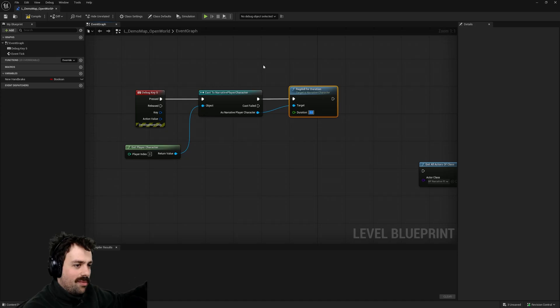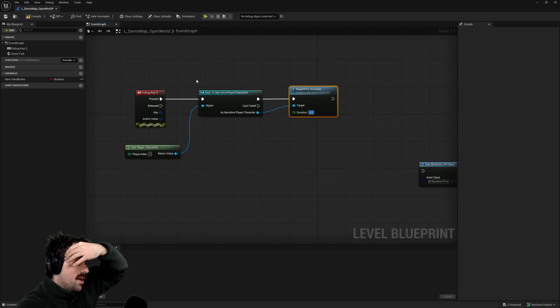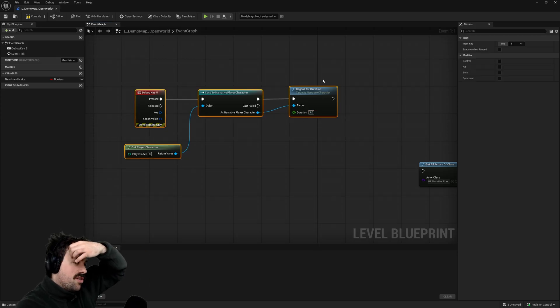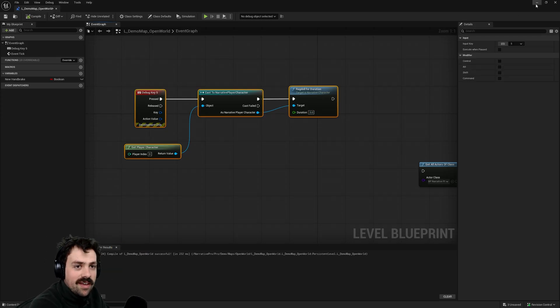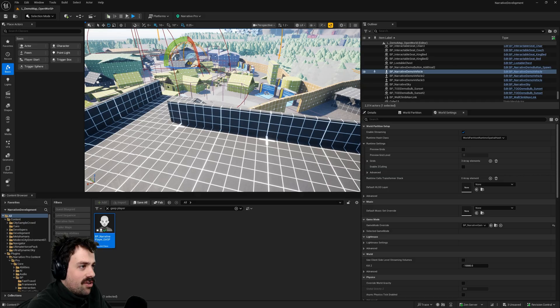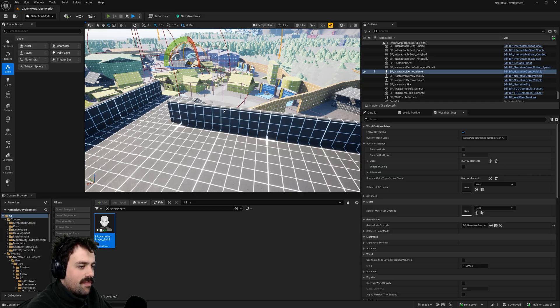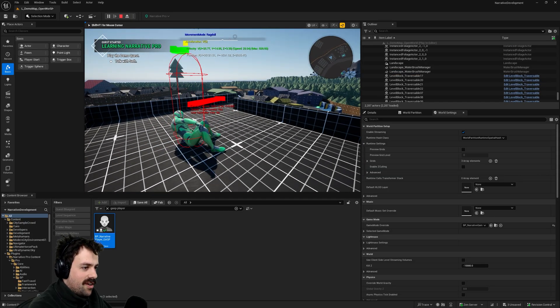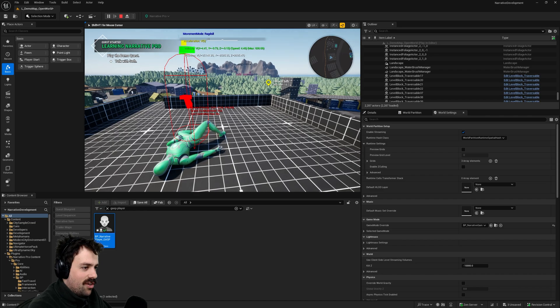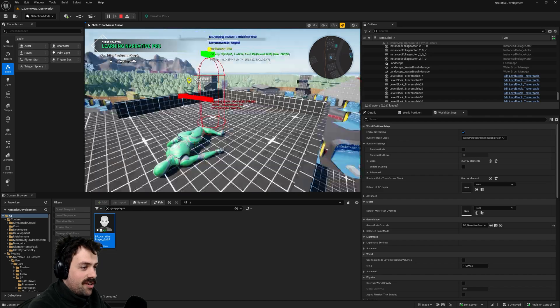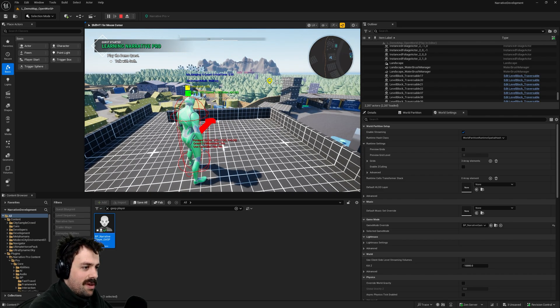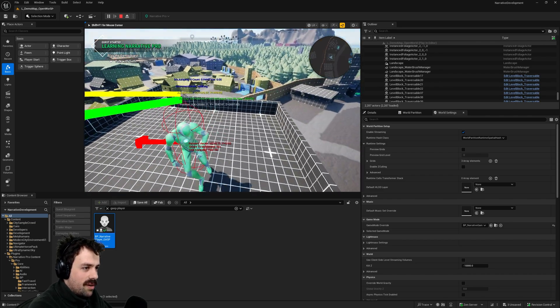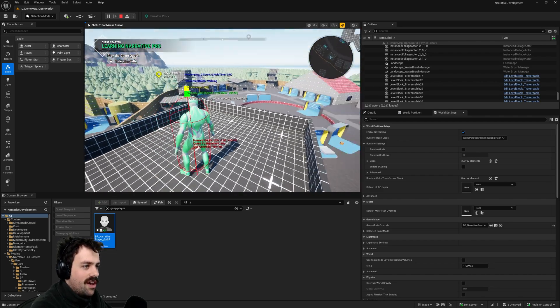So I could ragdoll my character for three seconds. So if I hook this little code up here when I press the five key it should make me ragdoll for three seconds. I'm going to press five and you can see that I ragdoll. And after three seconds it will automatically transition me back into the walking movement mode.